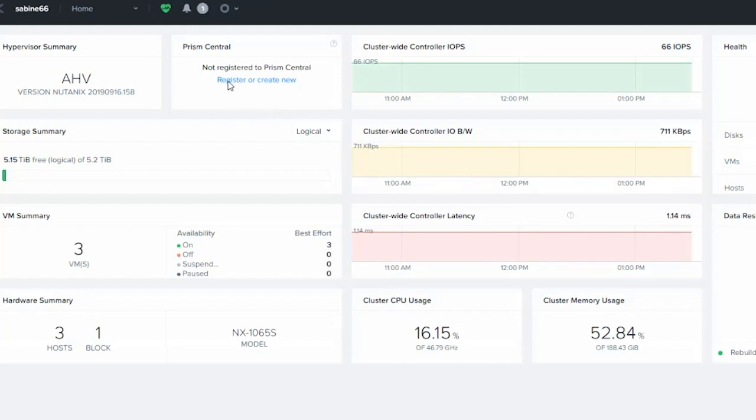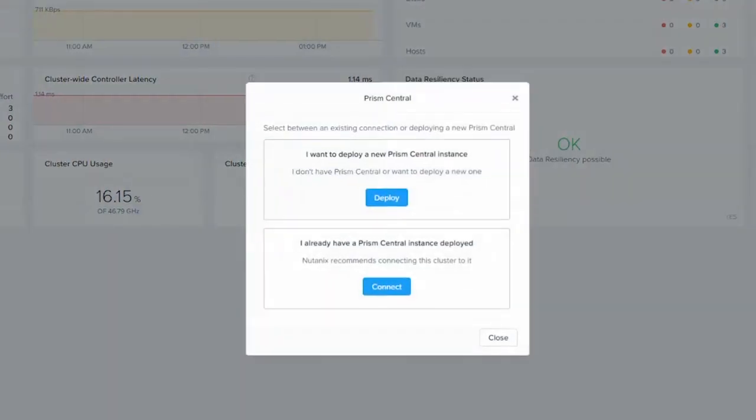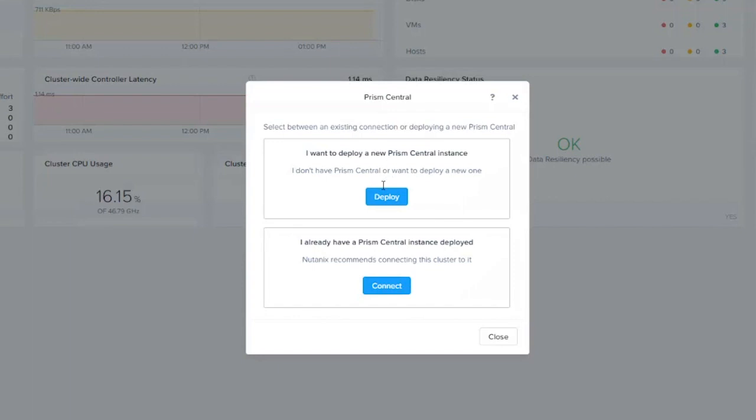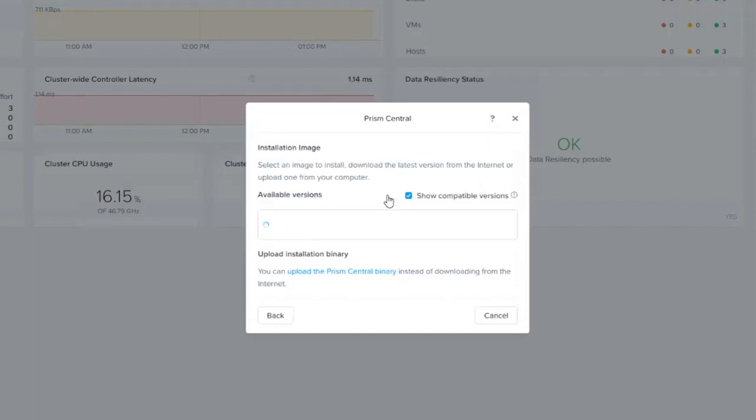We're going to go ahead and click on the register or create a new Prism Central. You're going to notice that you're prompted with two different options. I have the ability to deploy a new instance or connect to an existing instance. In this case, we're going to choose deploy.